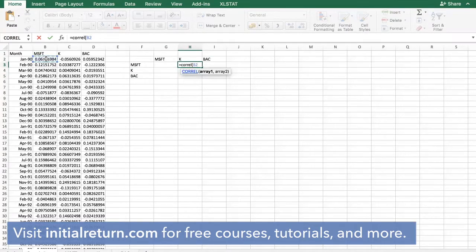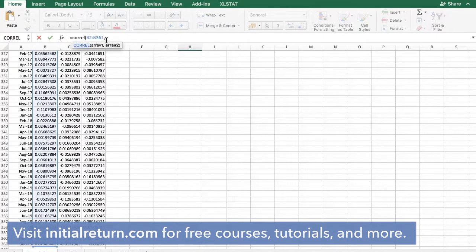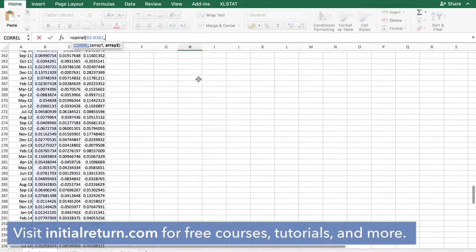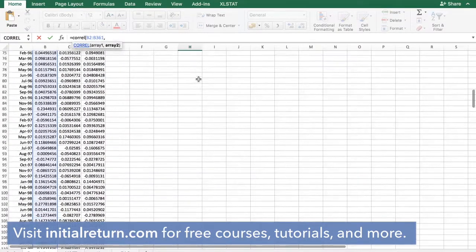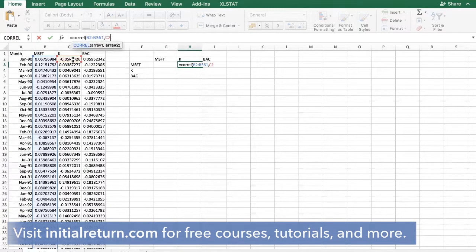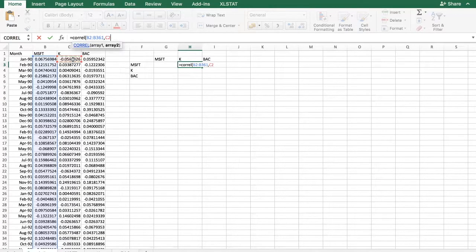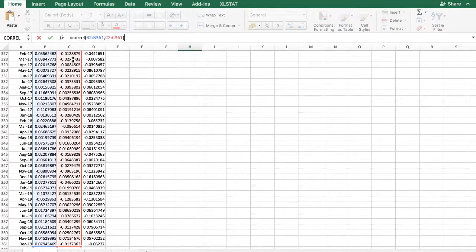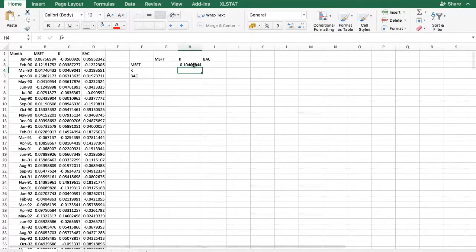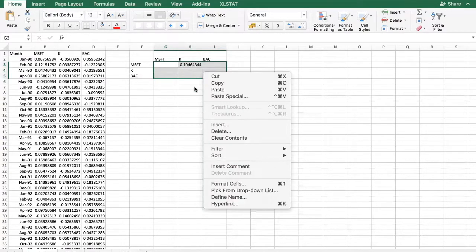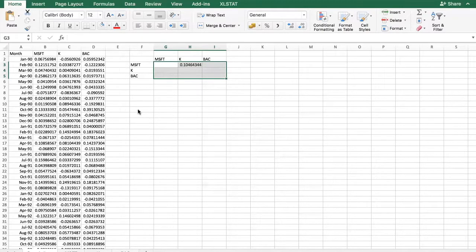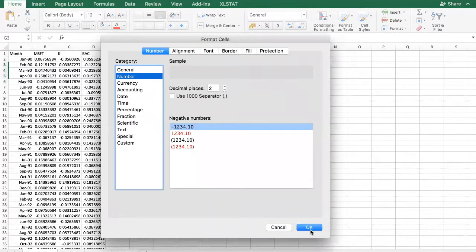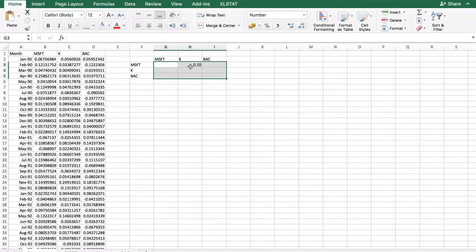Let's begin here, select the entire column, put a comma, then move on to the next column which is Kellogg's. Again, need to select the entire column of data here, close the parentheses and click enter. Here we are. This is the correlation coefficient between Microsoft and Kellogg. I can format this a bit nicer. Let's format these cells as a number with two decimal places. As you can see, over this 30 year period the correlation between these stocks was positive but not very high.